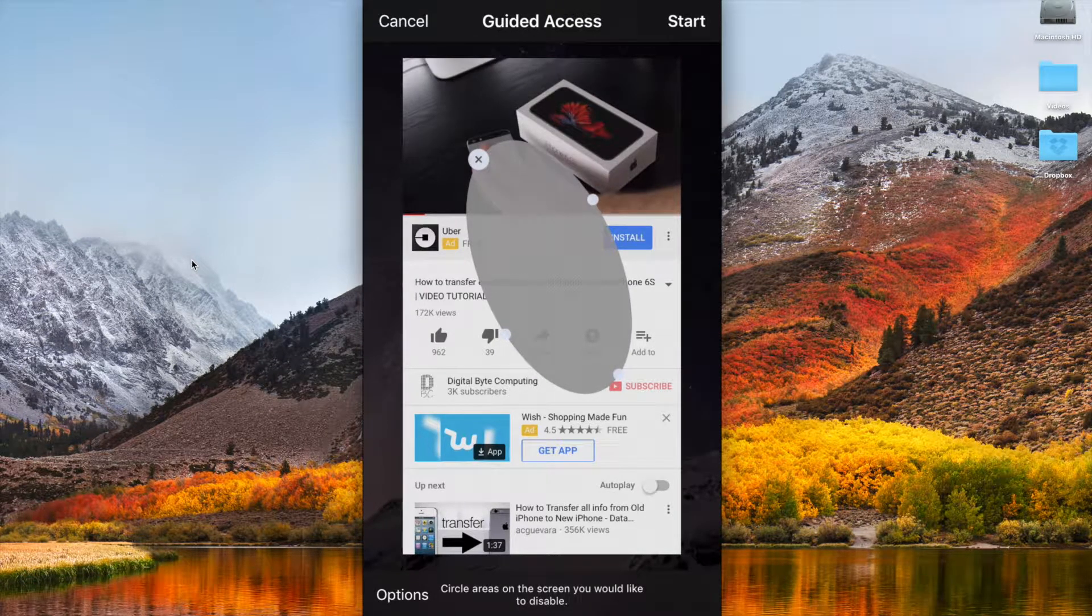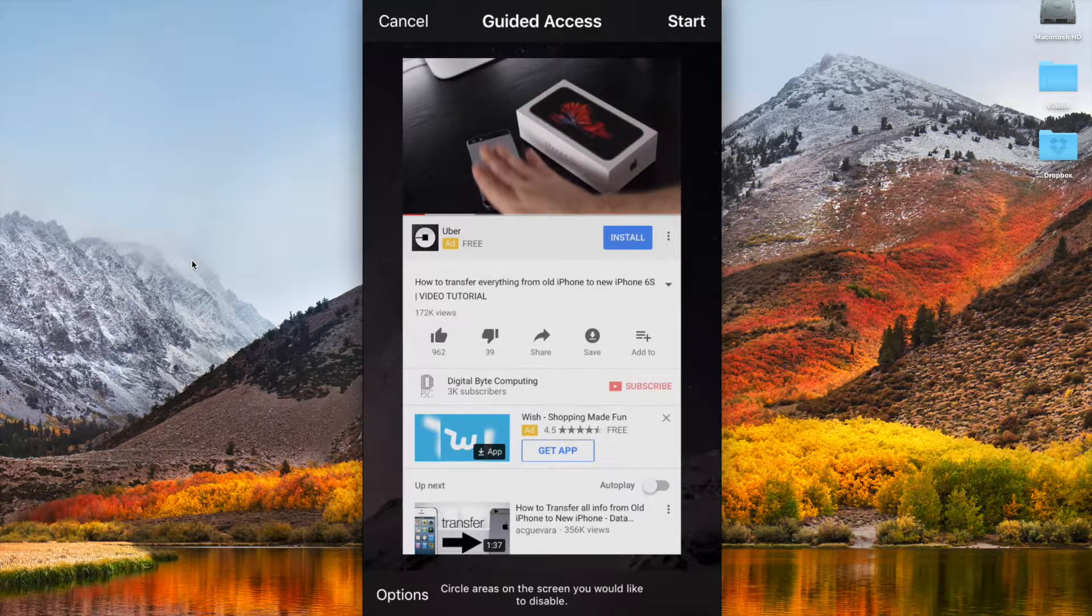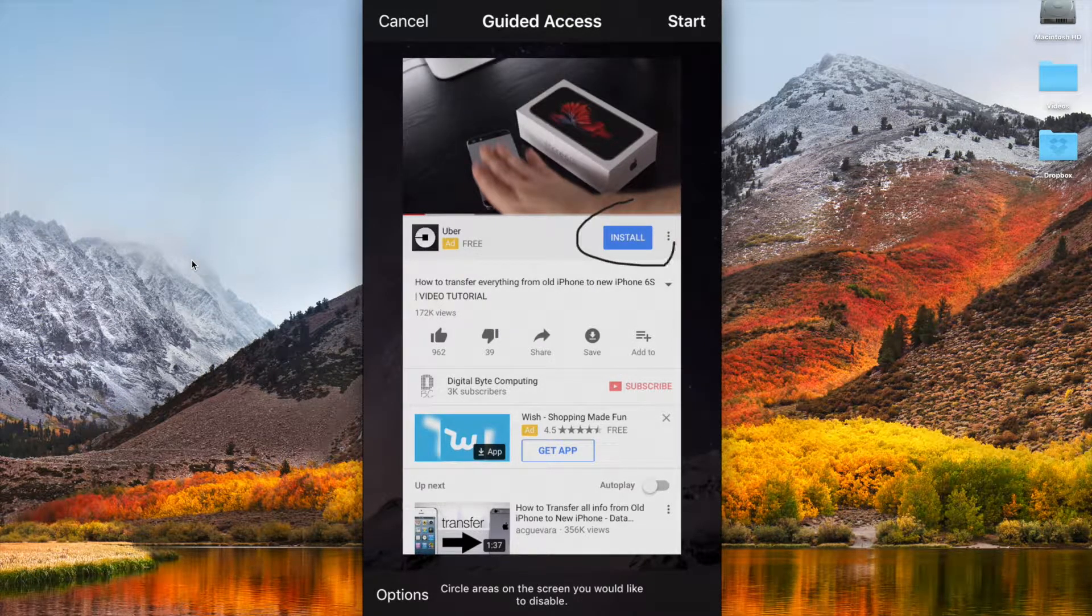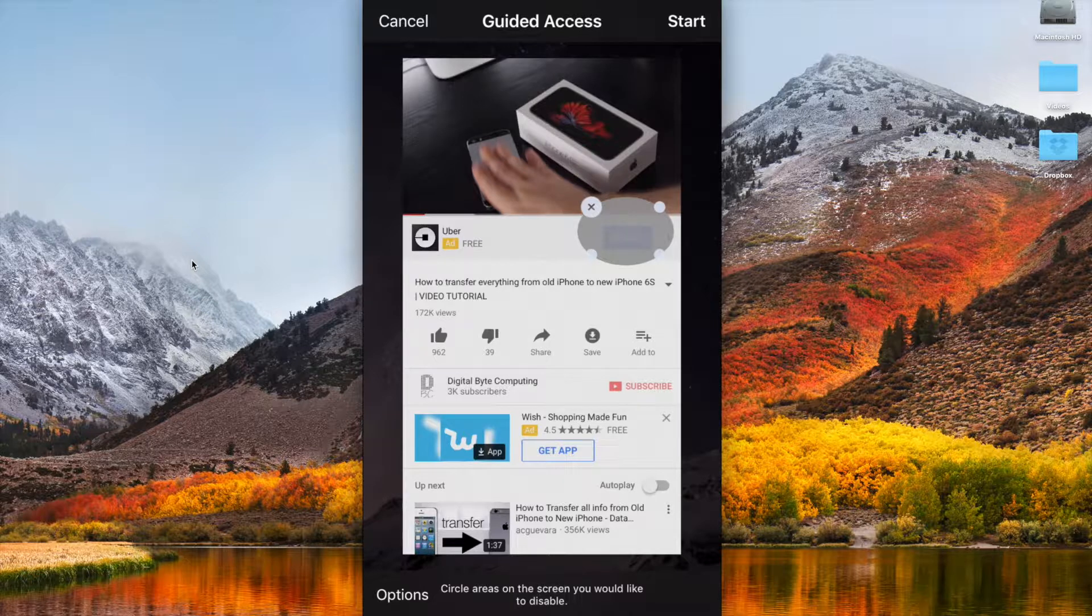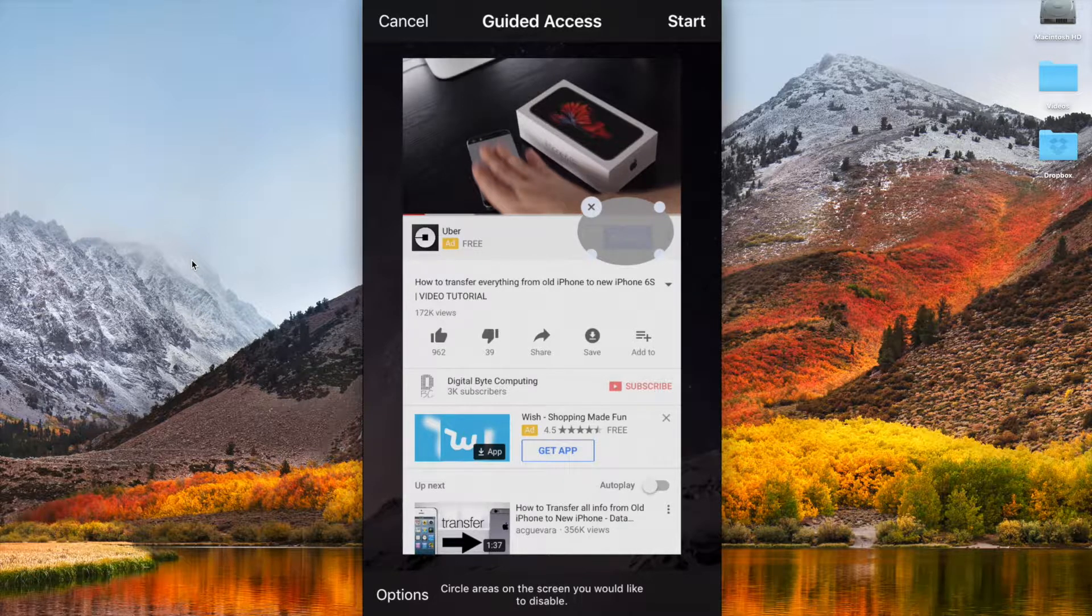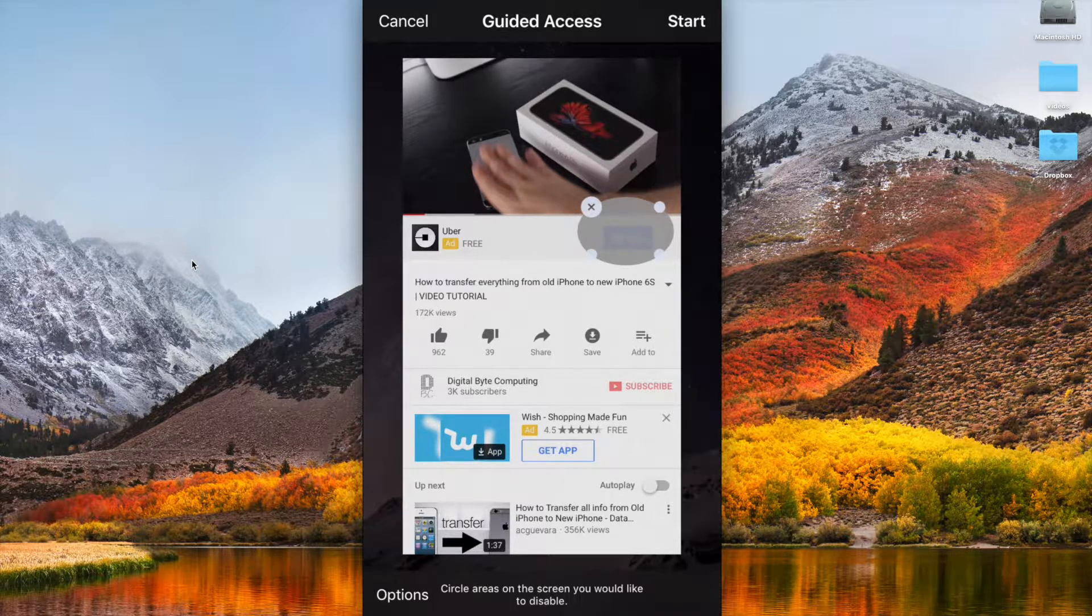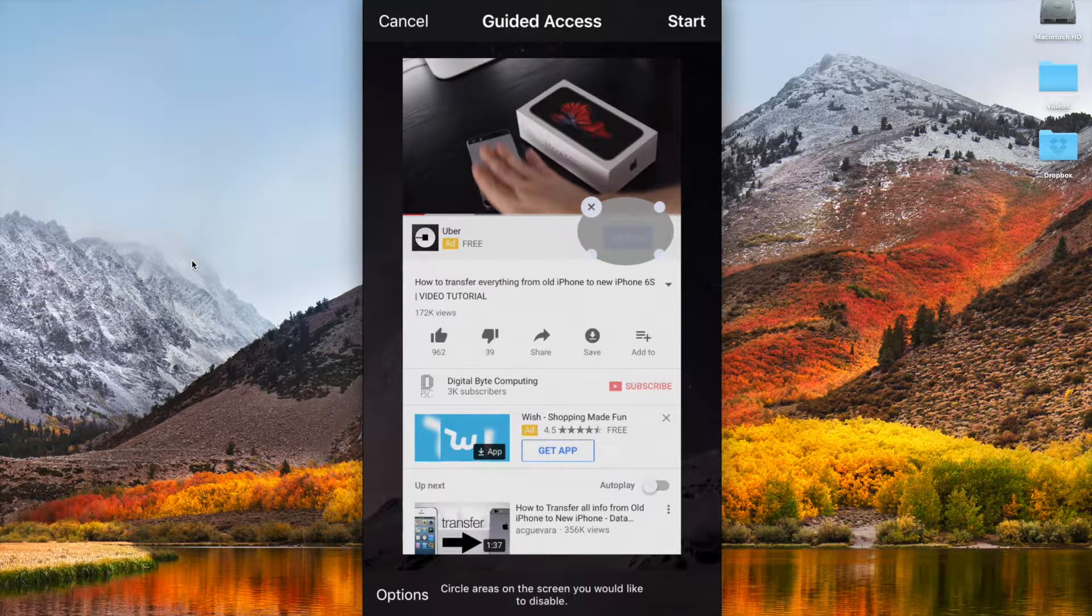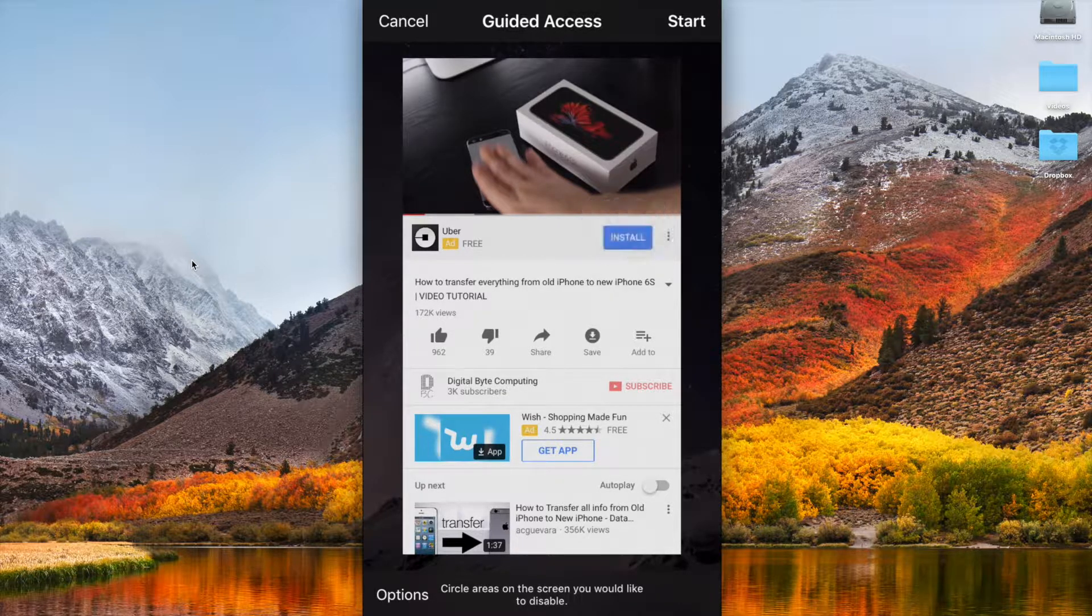I can actually go ahead and say this area here will never be able to be clicked. So let's say I've got an ad here, an ad for Uber. I can say here this install button is now disabled by default. As soon as I click on start you can click anywhere on the screen but that area will not be clickable. That's a great feature there.